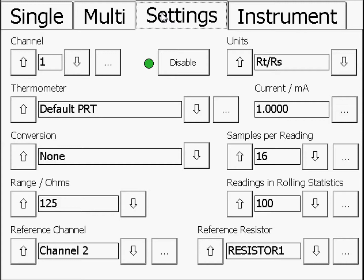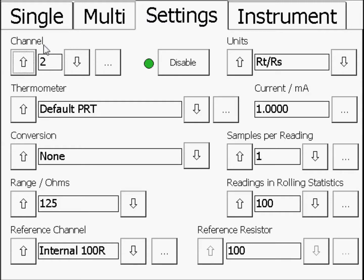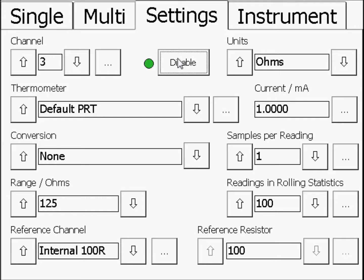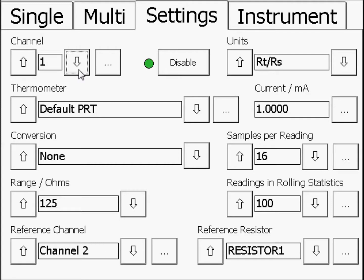Use the arrow buttons next to the channel box to select channels 2 and 3 and disable them. This will speed up the measurements on channel 1. Now, use the arrows to return to channel 1 and select the following settings.